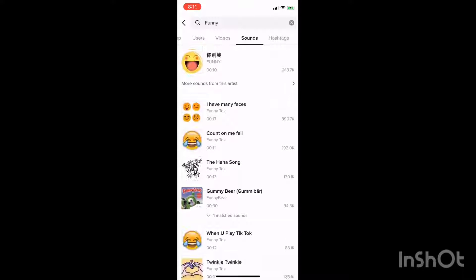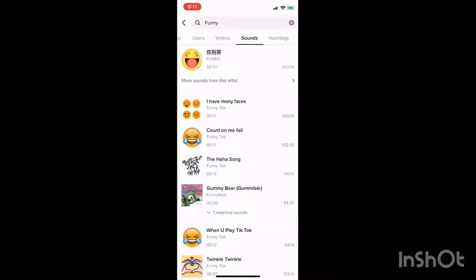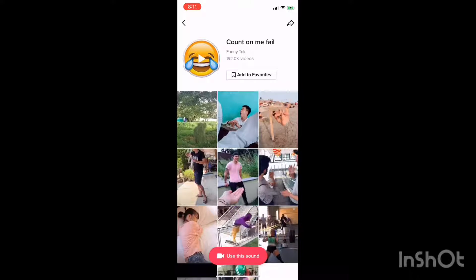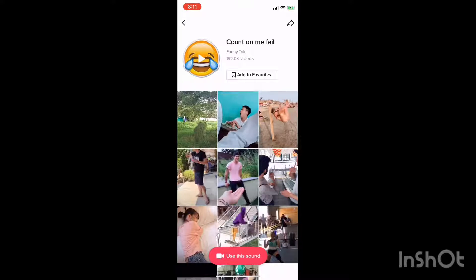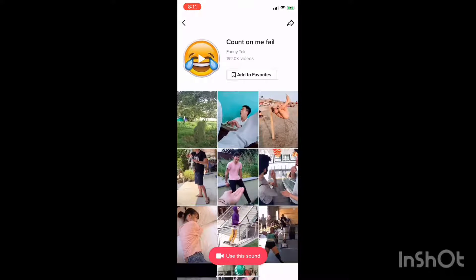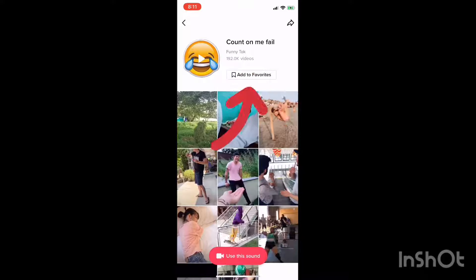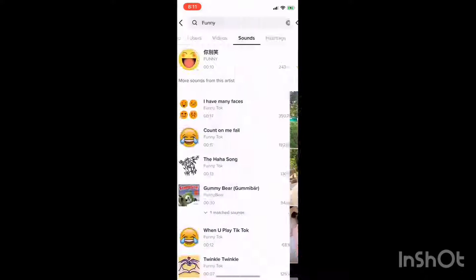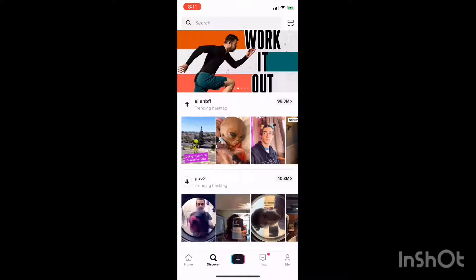Say that's not the sound you want, so you're going to click on another one. Say you really like this sound, but you don't want to record the video right now — you just want to compile some ideas for later. You can add that to your favorites and record the video later. Which is why I have so many sounds.